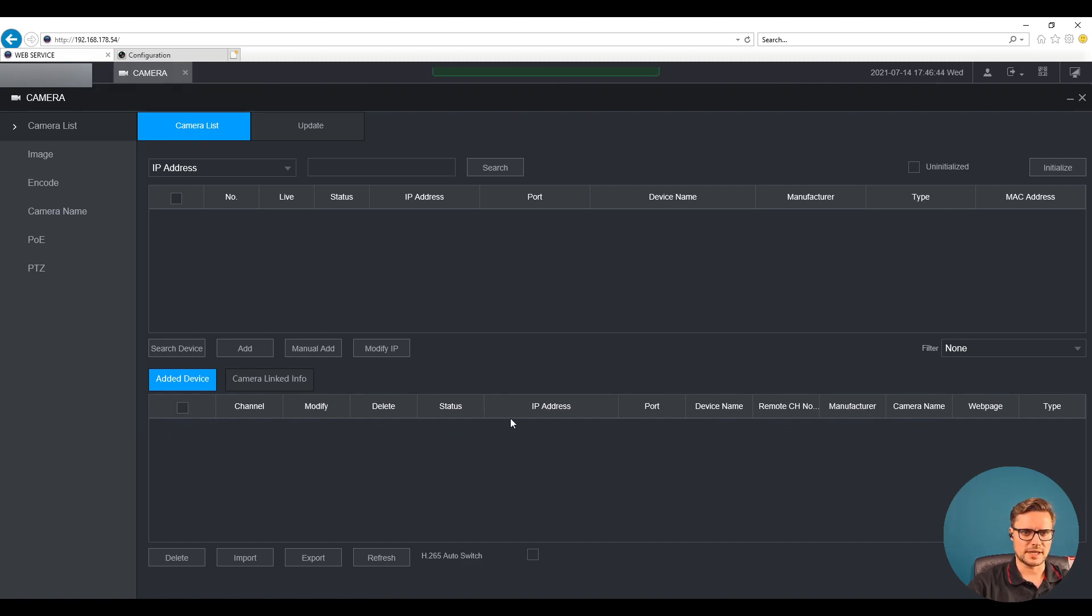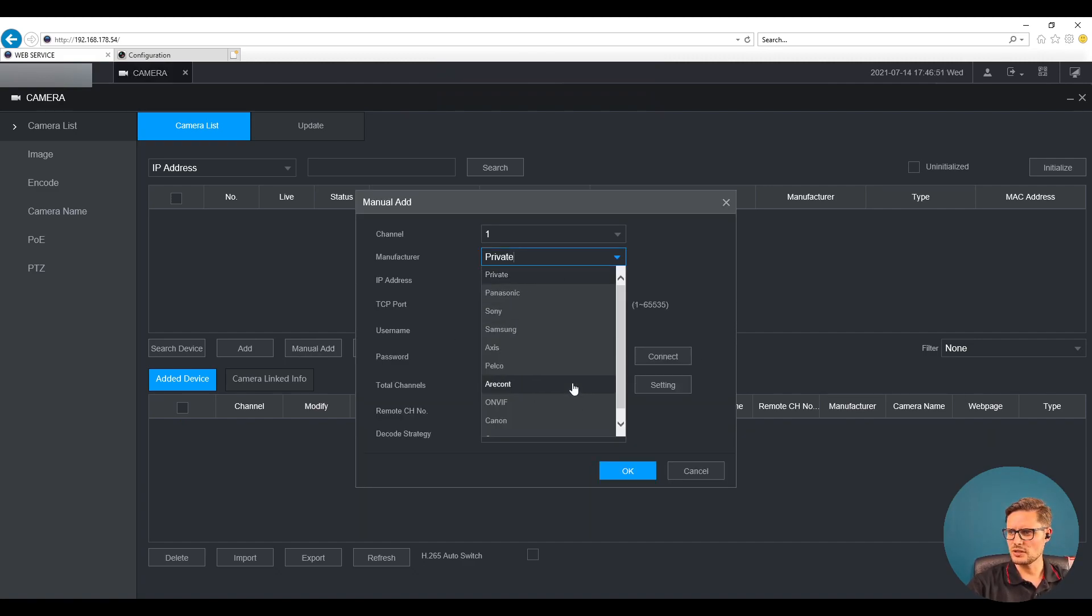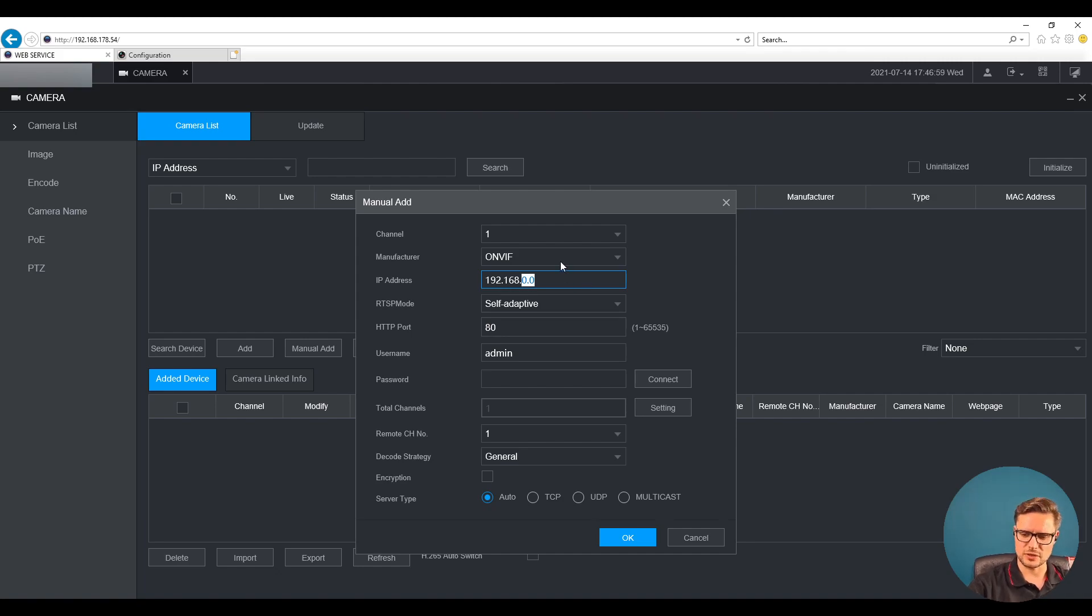Like you see I have some already added in, so I'm just gonna remove that and add it again. What we start with is the protocol. We're gonna use the ONVIF protocol that automatically will fill up this port number, which is our default port number for this camera.